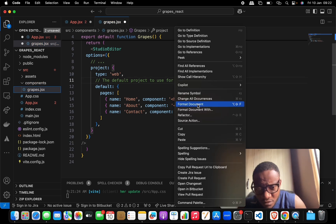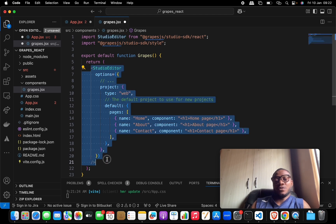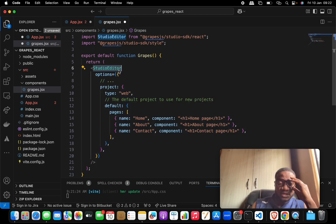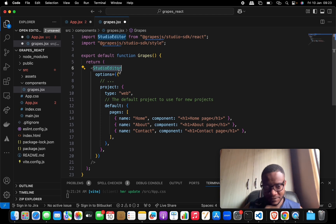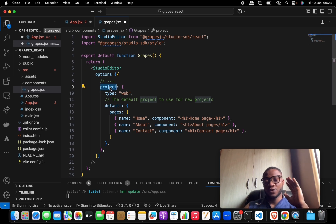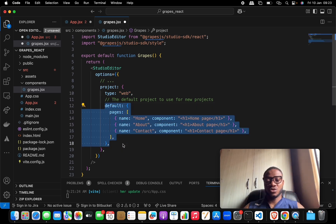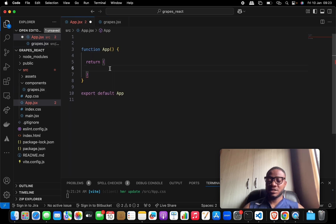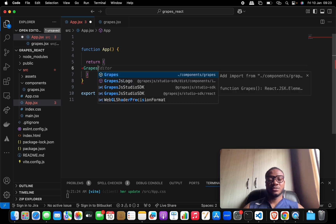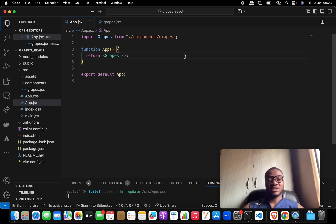Copy the StudioEditor setup from the docs and paste it inside the return statement. What we're doing here is placing the StudioEditor component and passing in some options — setting the player type to 'web' and defining the default pages. Save this, then pass the Grapes component into app.js and make sure it's imported at the top.